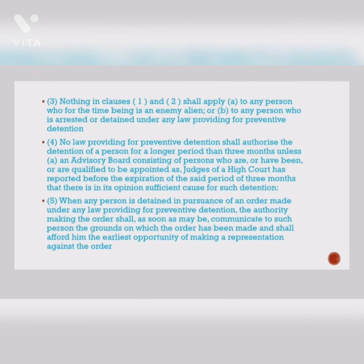There have been laws which allowed persons to remain in police custody without being produced before a judicial magistrate even for beyond 5 years. So in short, Article 22 provides protection under the law, but these protections are not strong enough.